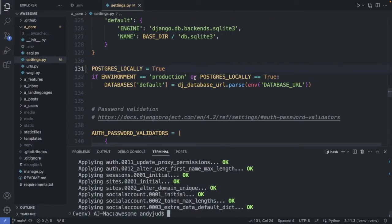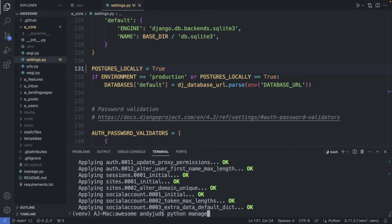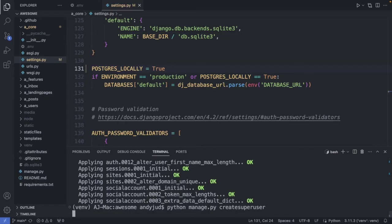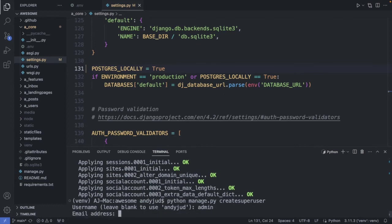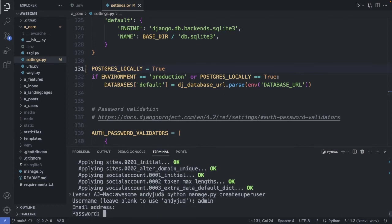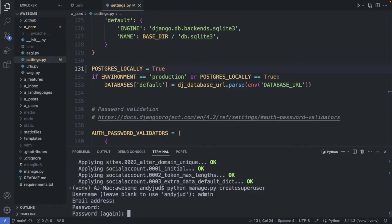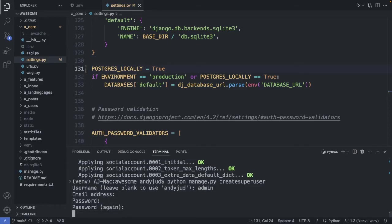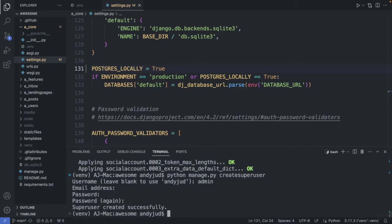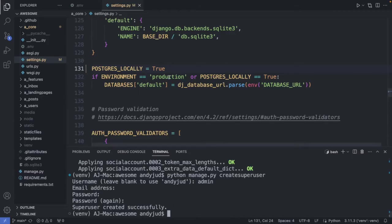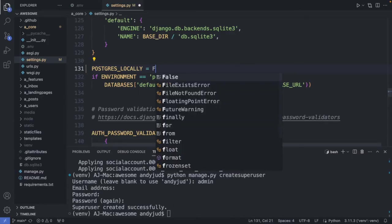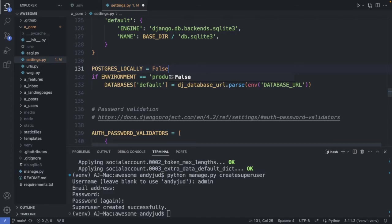Next let's create our super user. So python manage.py create super user. For user name I choose admin. We can skip the email address. Password. And the super user is created. Awesome. So the database is set up. I change my postgres locally variable back to false. Save this file. And let's go back to railway now and create our web application.